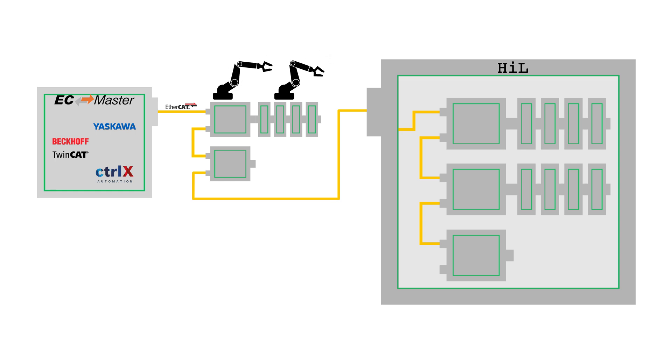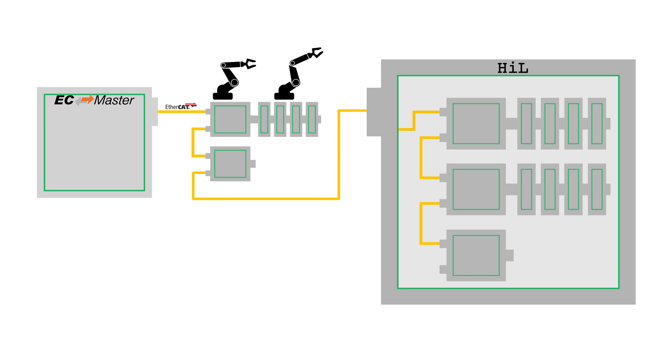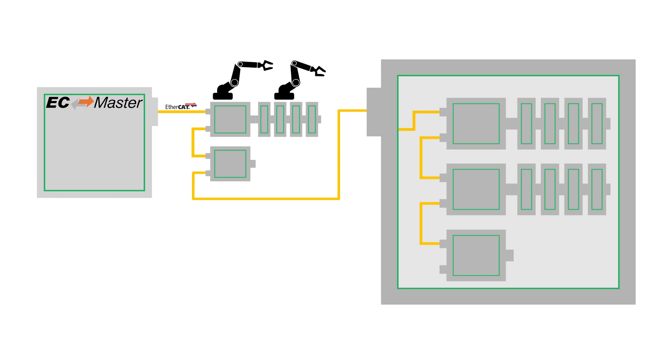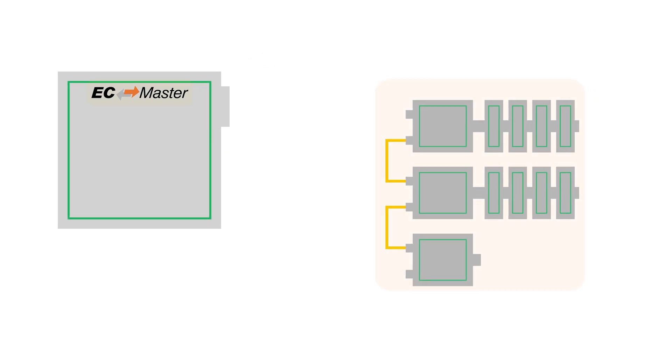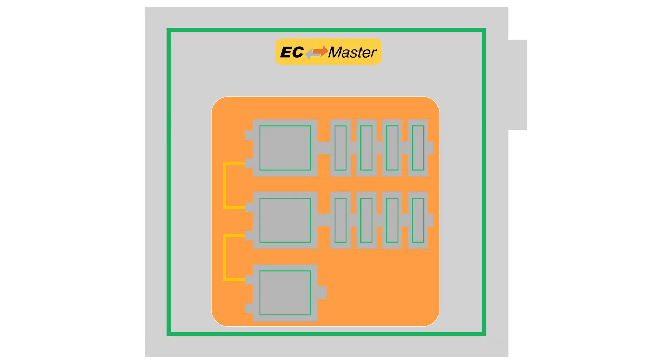When EC Simulator is used with the Acontis EtherCAT master software, EC Master, it is possible to simulate the EtherCAT network on the same device as the master to create a completely simulated machine. This is known as the software in the loop mode, or SIL.